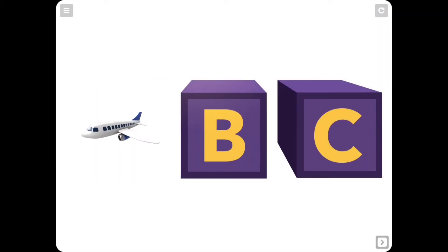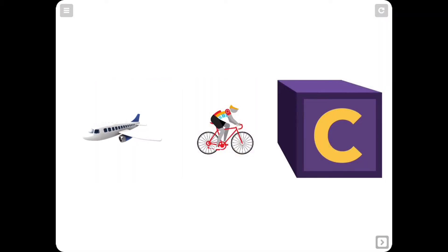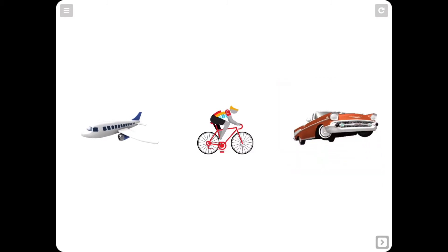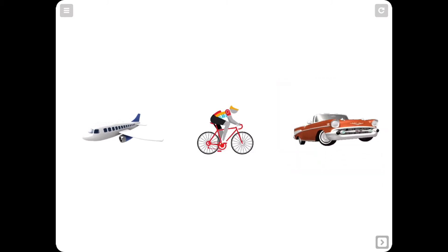In this example, we'll teach the ABCs, first showing letters and then revealing corresponding vocabulary with a tap.